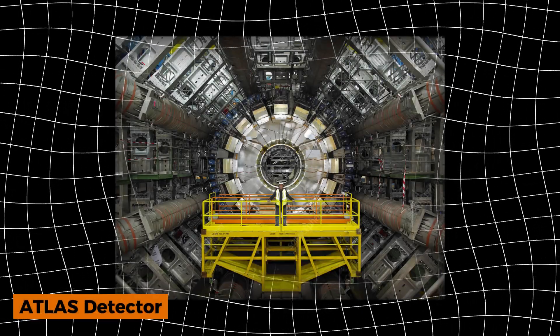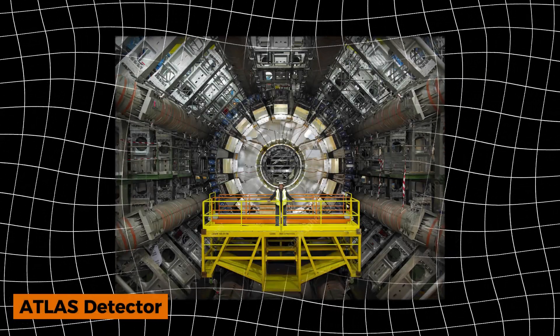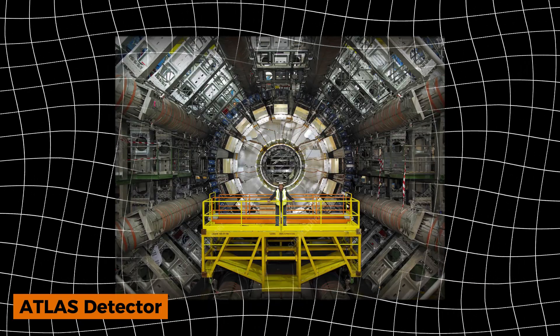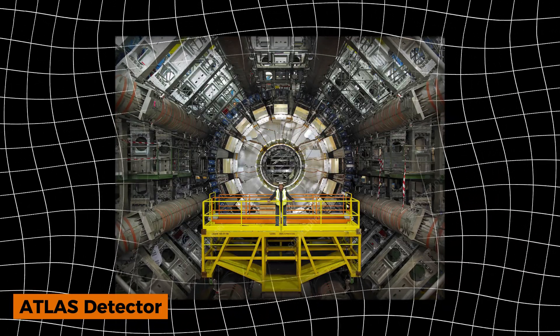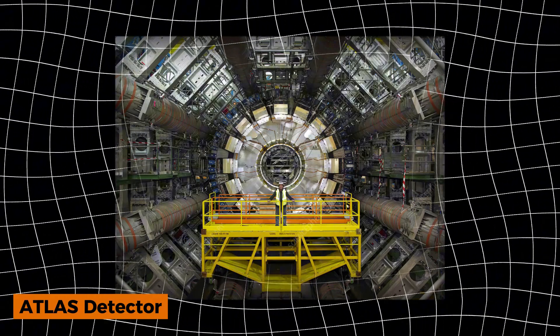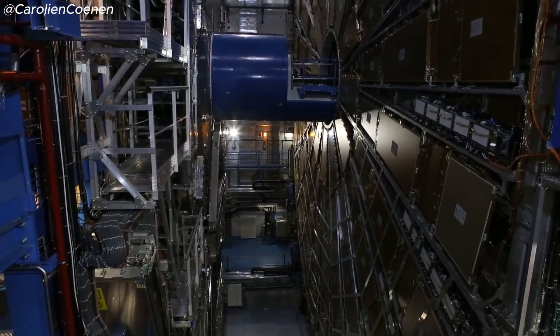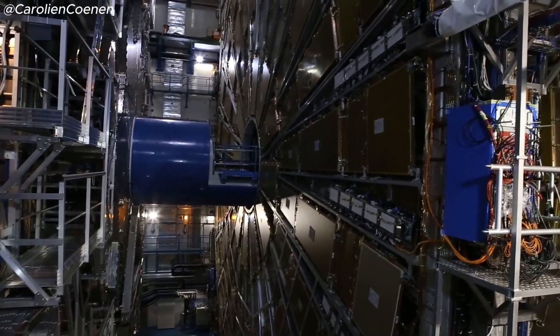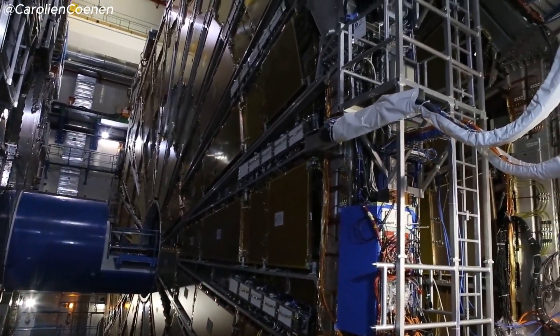At the core of this revelation stood the Atlas detector at CERN, a monumental edifice of human endeavor. Conceived and constructed to probe the smallest, most elusive components of reality, Atlas was a colossal framework of sensors, magnets, and intricate computing systems.